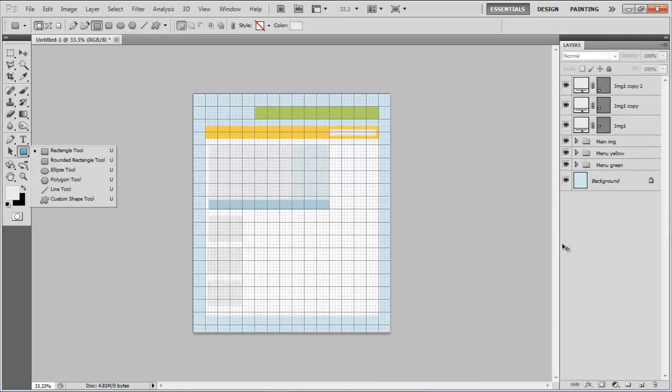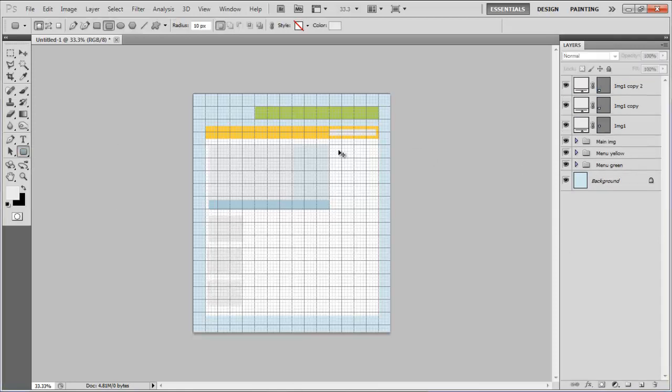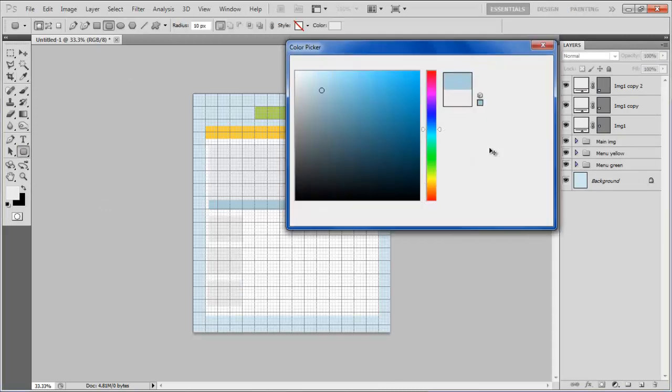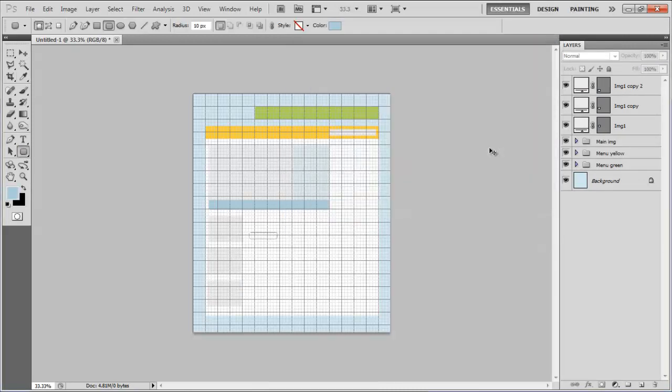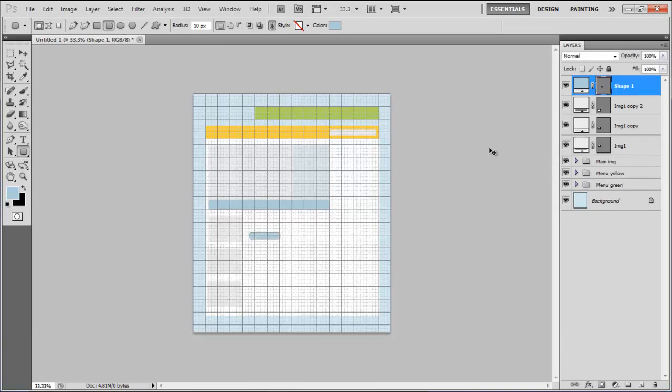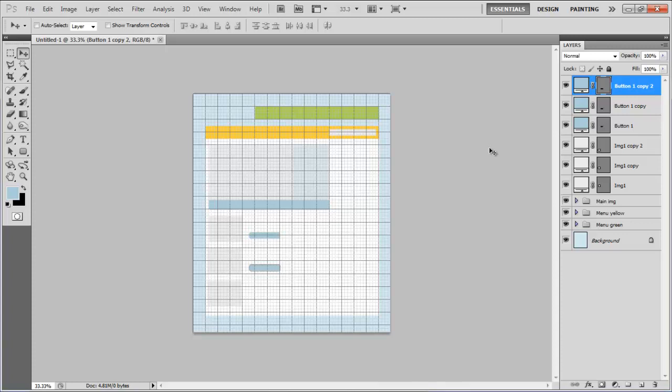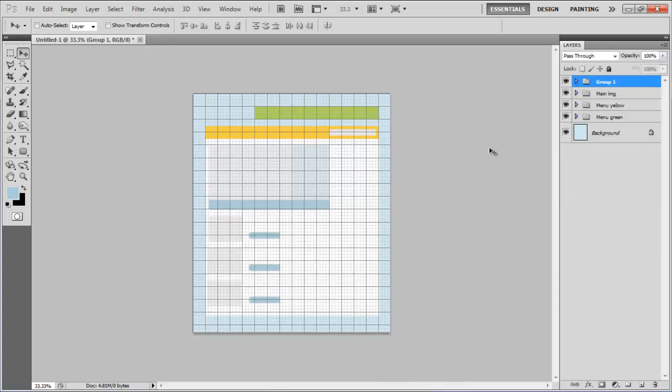Once completed, select the rounded rectangular tool, choose its color as ABCDDA and draw the shape of a button. Change its layer name to Button1 and copy it the same way like we did in the previous step. Combine these layers into a group and rename the group to Main Blog.